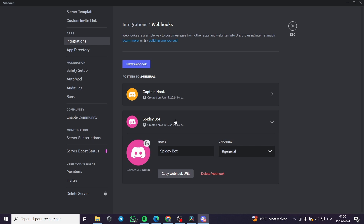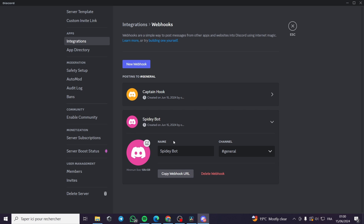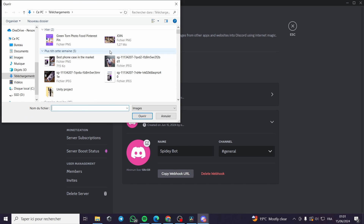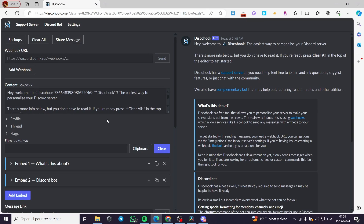Here we have a webhook. I'm going to add a new webhook — for example, 'Spidey Bot.' You can choose the channel. When you create your webhook, I'm going to add an emoji for it.